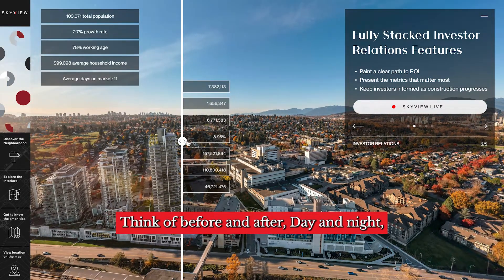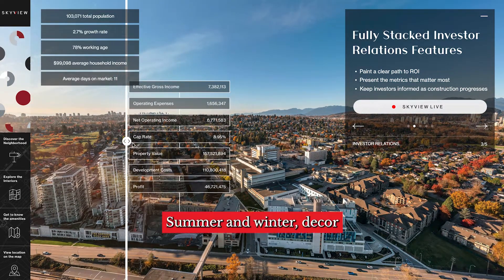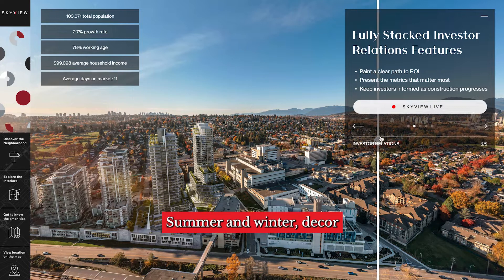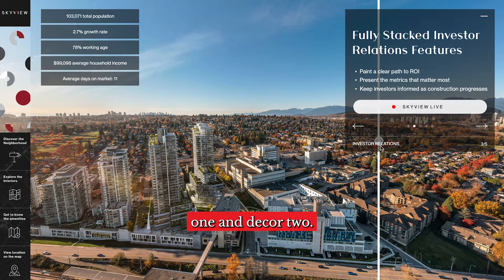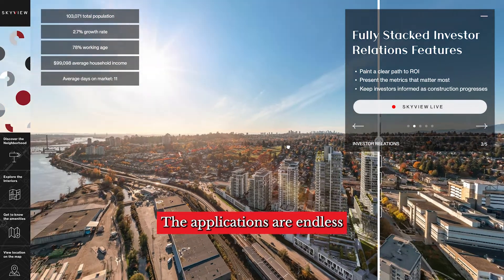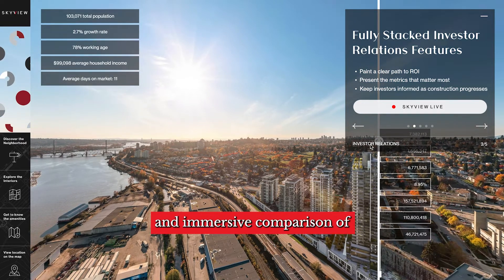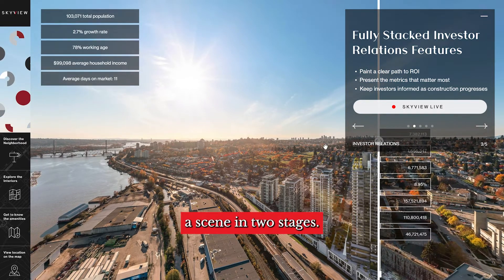Think of before and after, day and night, summer and winter, decor one and decor two. The applications are endless, and you can display a direct and immersive comparison of a scene in two stages.